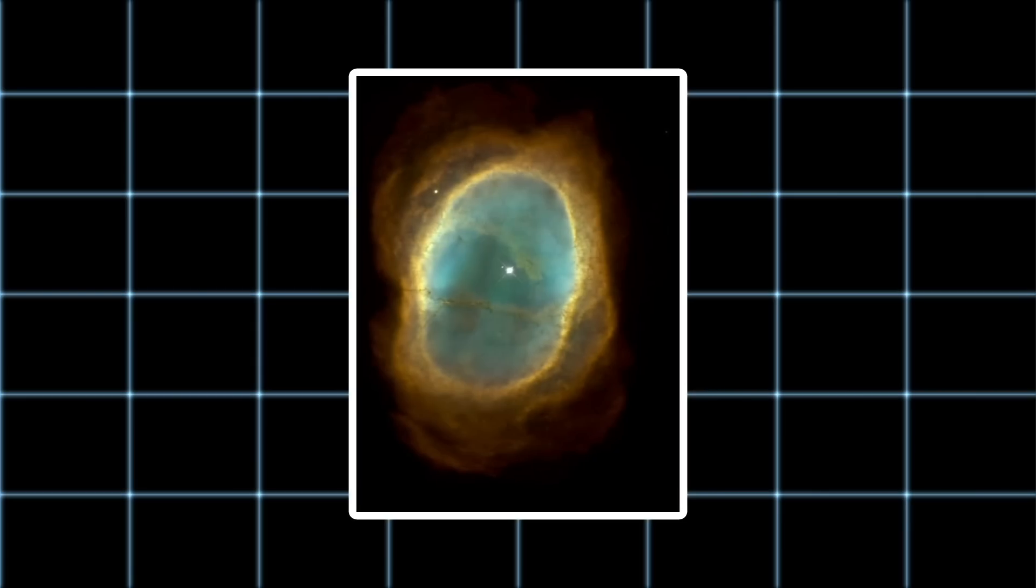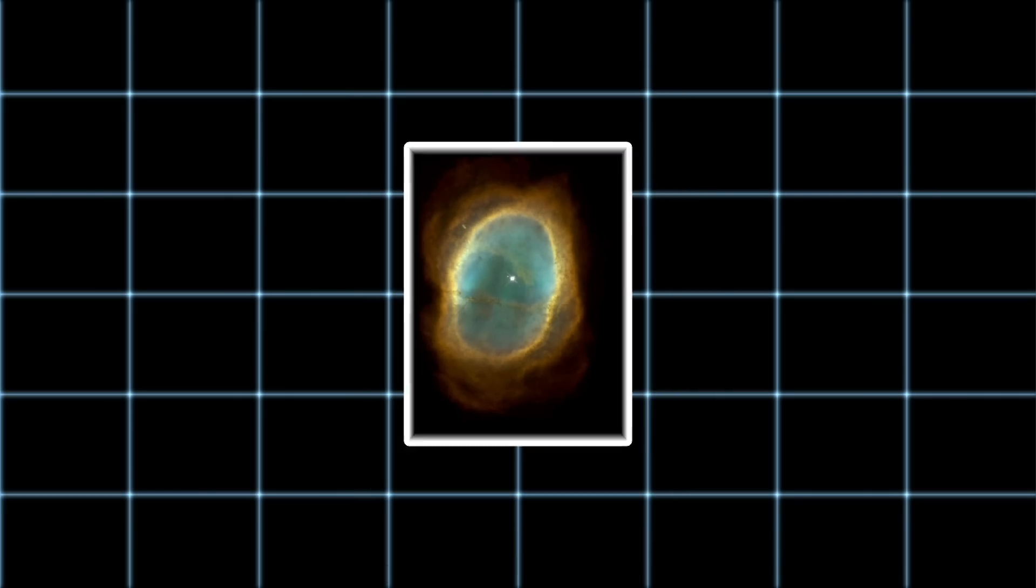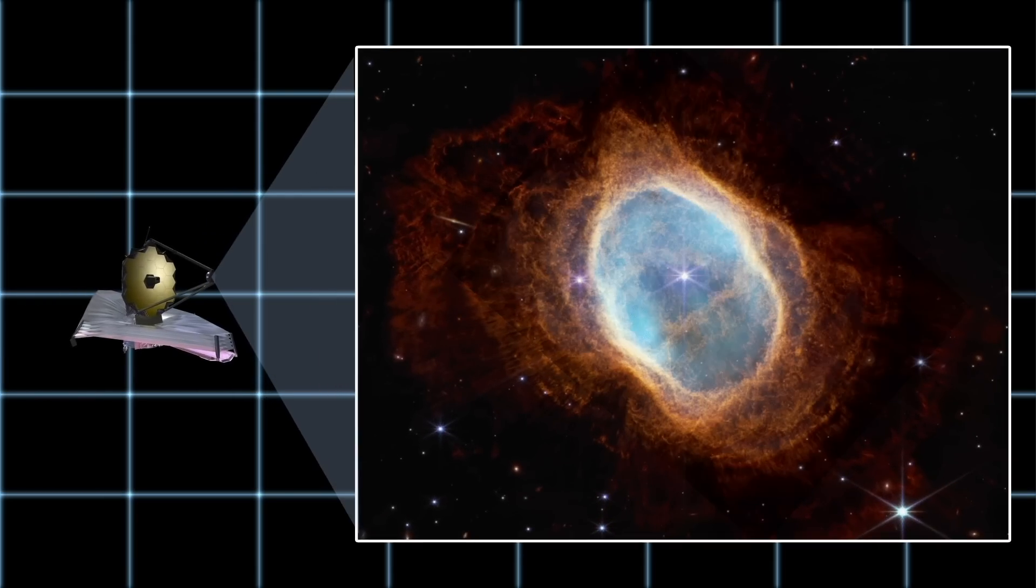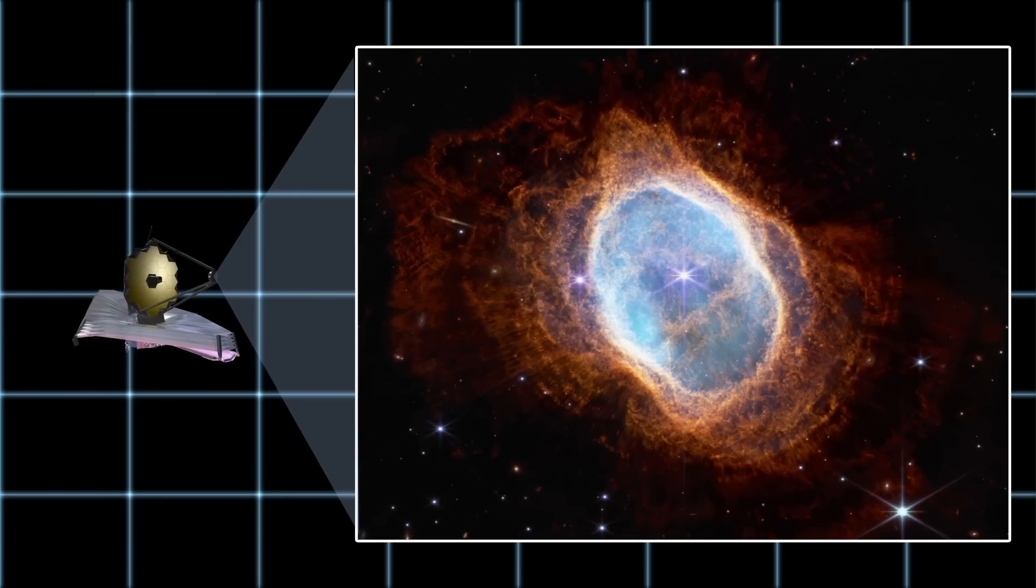Hubble had also previously delivered great images of the Southern Ring and many other nebulae. It showed us that these are not just clumps of gas, but colorful and extremely complex systems. But JWST did an even better job.